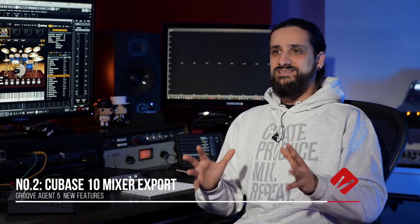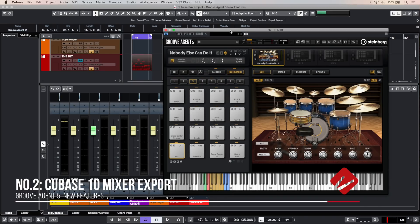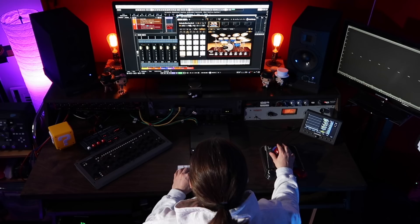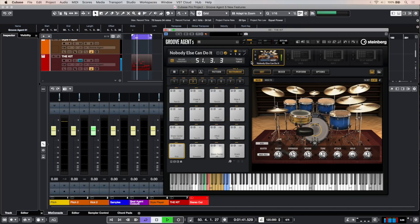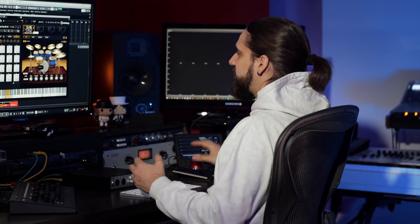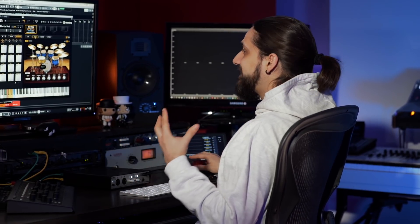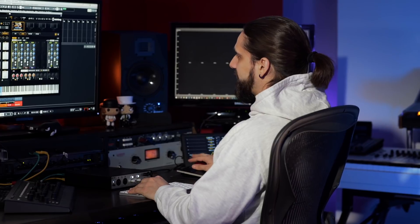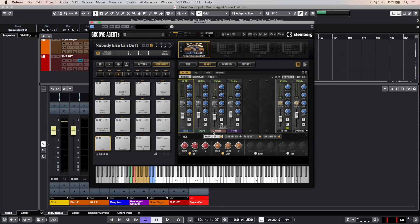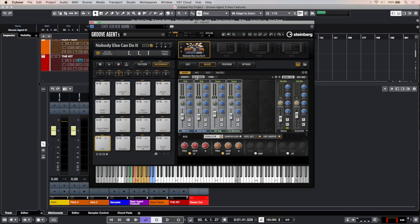Number two is the Cubase 10 mixer export for acoustic kits. So here I have a preset from the kit and I've recorded a drum part. The great thing with the acoustic agent and Groove Agent is that you have a full mixer, and it's a very powerful mixer — you can mix the kick, the snare, the hi-hats, the toms. You have EQs, compressors, tape saturations, envelopes, shapers, microphones for the kick, snare top, snare bottom, room mics — so you can carry out most of your mixing right inside Groove Agent 5.